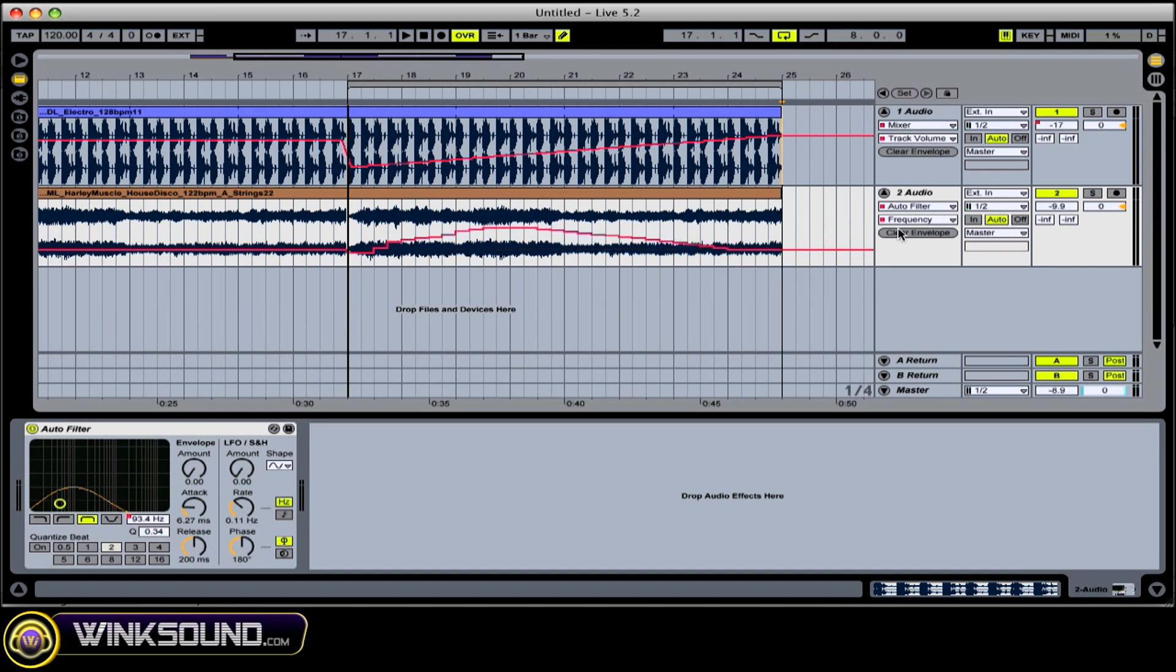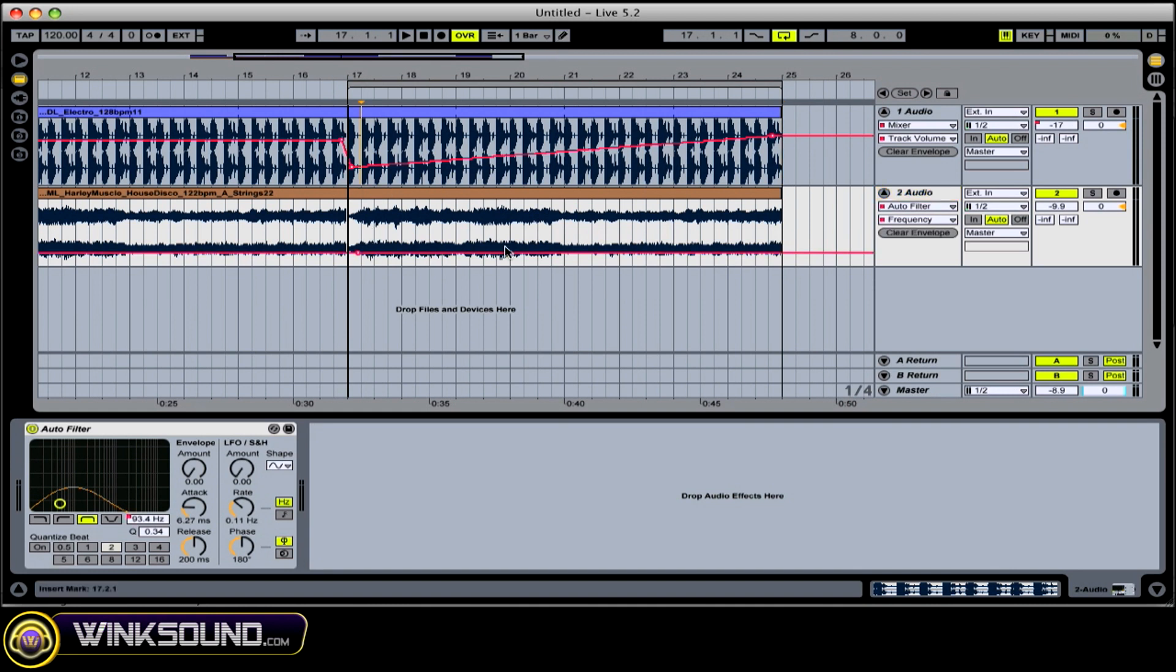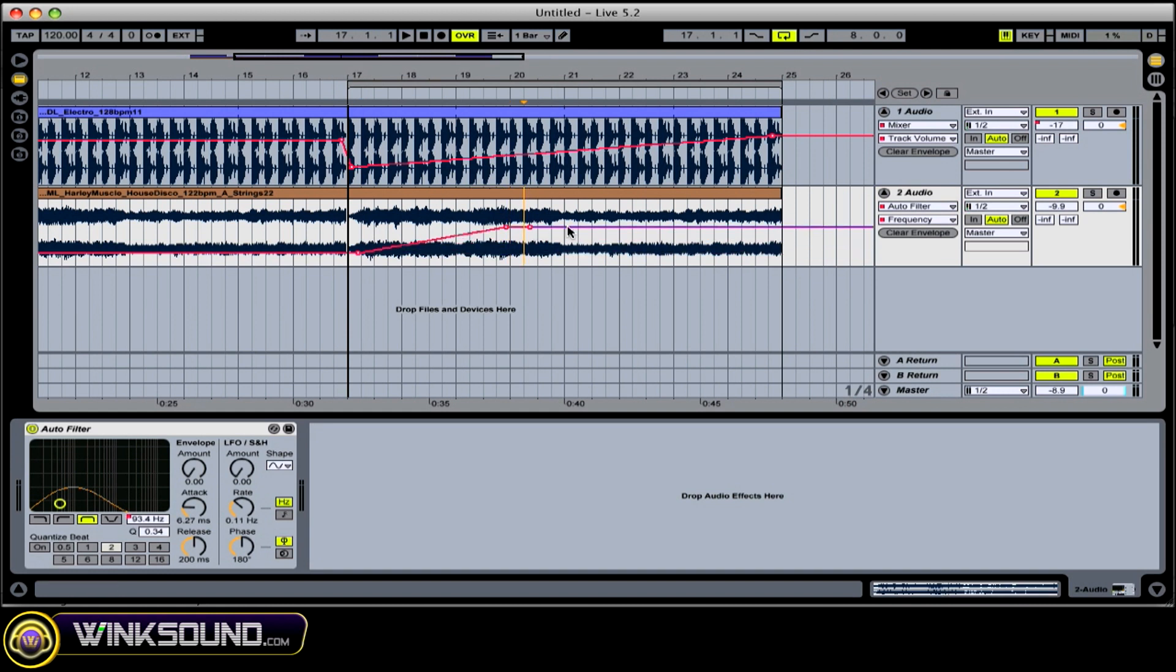And I just want it to sweep gradually. So I'll pencil that in. I can do it like that. Or I can simply double click, set up a point, double click, set up another point, bring it up. So this is what that sounds like.